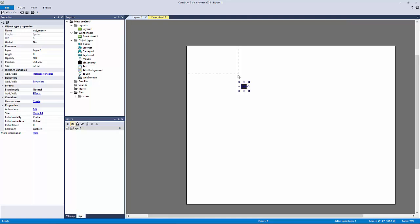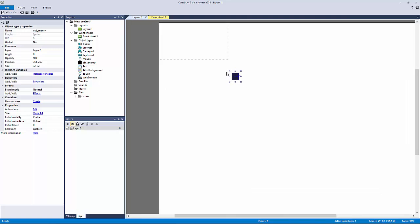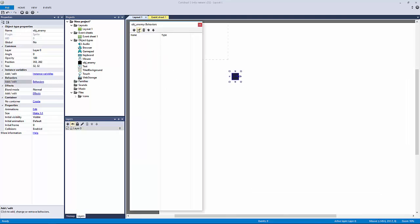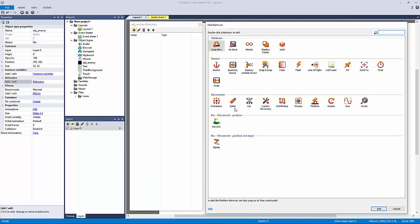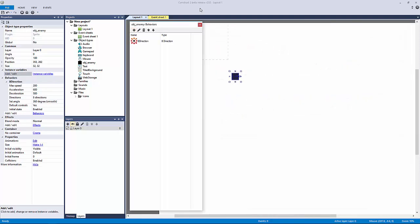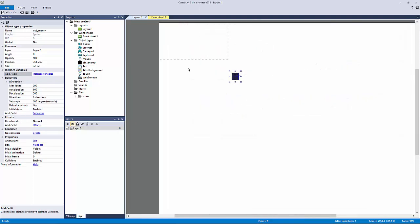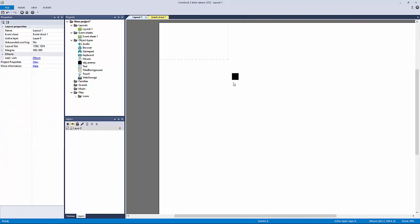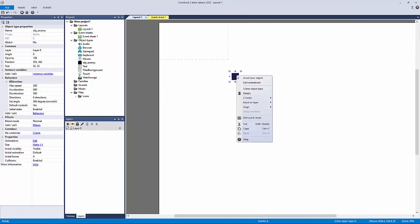That's really important to understand because then you're able to filter out events for specific copies. That's how you can create modular events, and that's really where Construct 2 hits home at its core. Let's add a behavior to our enemy—the eight direction movement behavior. I want you to look at these properties here: our max speed is 200, acceleration and deceleration are 600 and 500, etc.